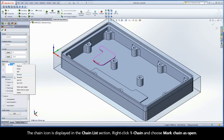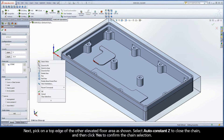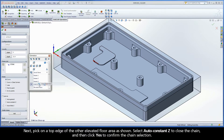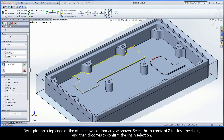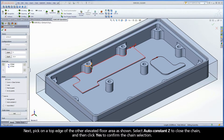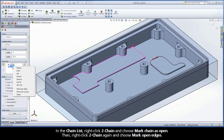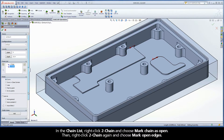Right-click Chain 1 and choose Mark Chain as Open. Next, pick on a top edge of the other elevated floor area as shown. Select Auto Constant Z to close the chain, and then click Yes to confirm the chain selection. In the Chain List, right-click Chain 2 and choose Mark Chain as Open.